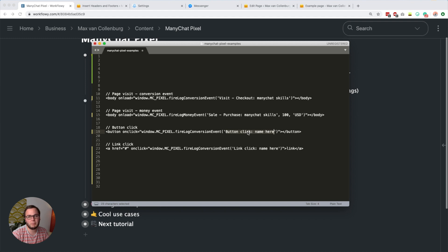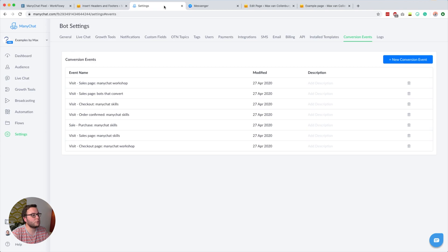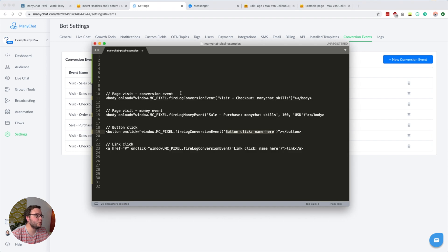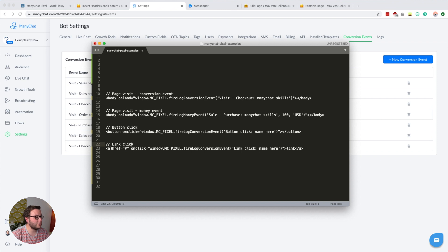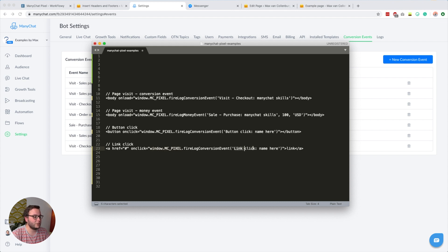It's also handy to know that you do not have to create your conversion events up front. If you haven't created them and you fire them from the script, ManyChat will automatically add them to your conversion events page. Link clicks work similarly — you have your anchor href tags and you add onclick so that when someone clicks that link you call window.mcpixel with the conversion event name, something like 'link click name here.' So to summarize: for page visits use onload, and for tracking clicks use onclick.